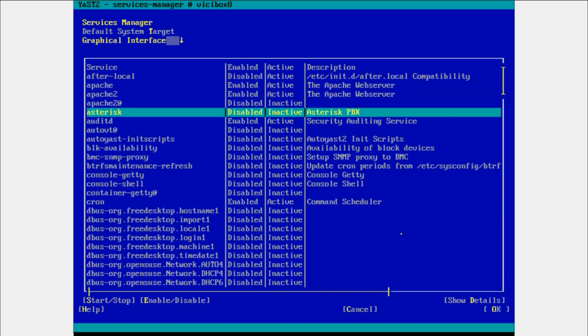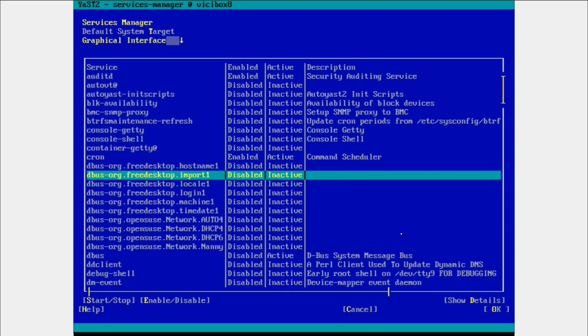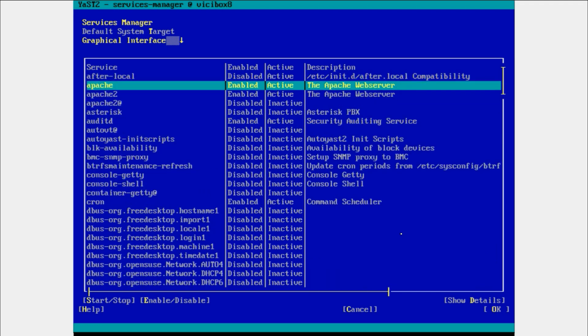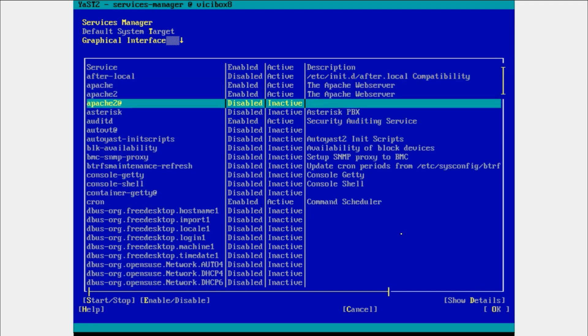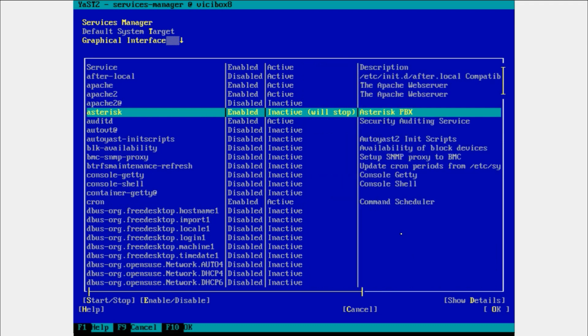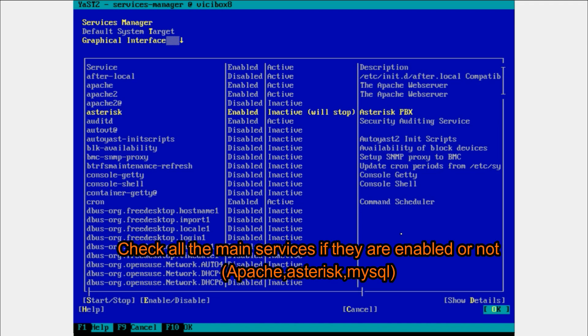You can list all the services - Apache and Asterisk are here. Here it's showing disabled, so I am going to enable this one. I have done it already. OK.